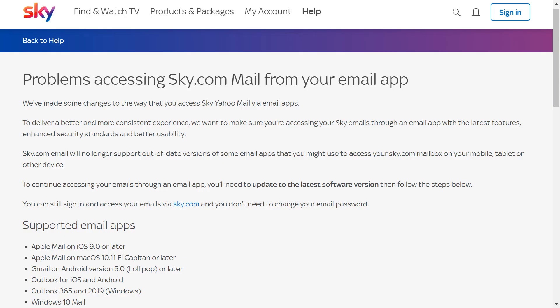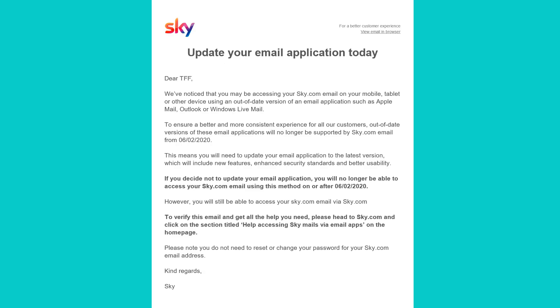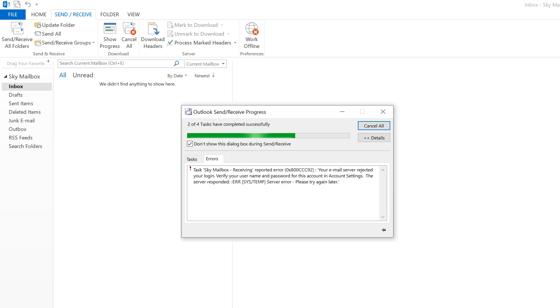Sky advises that these older applications no longer meet current security standards and they've therefore chosen to no longer support them. And whilst Sky has provided written notice of this approach, for many the first sign of trouble will be the inability to access email messages in the usual way.